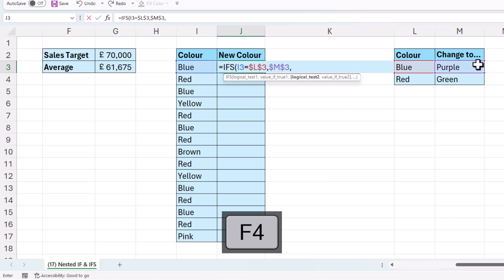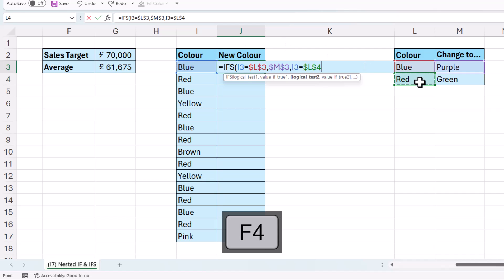logical test 2. Is this colour equal to red? If true, return green.